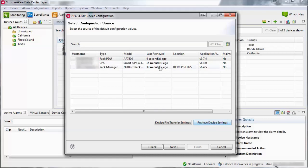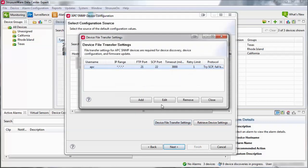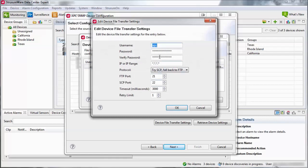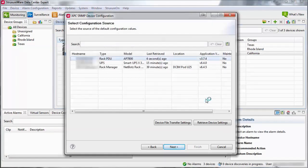If the retrieval was successful, the last retrieved column will update. If the retrieval fails, check the device file transfer settings and the settings on the device. Select the device within the list and click Next.